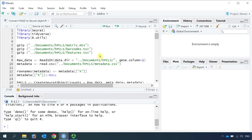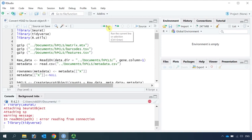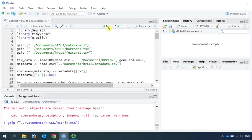Because Seurat requires gzip files, first we need to convert the matrix, barcode, and feature files into gzip files. So let's load our libraries. The R utility package is the one for gzip. So now we can zip our files.